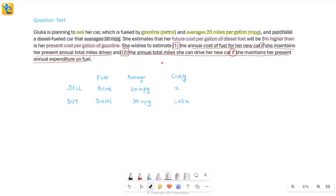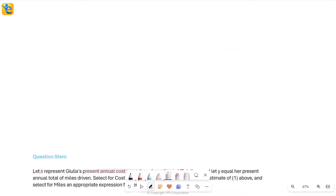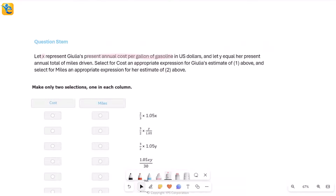Instead of starting to calculate all of this right away, we'll go into the question stem to see what they are asking. Maybe these things she wishes to estimate are precisely what's asked — we'll go see and then come back and do as much as is needed.